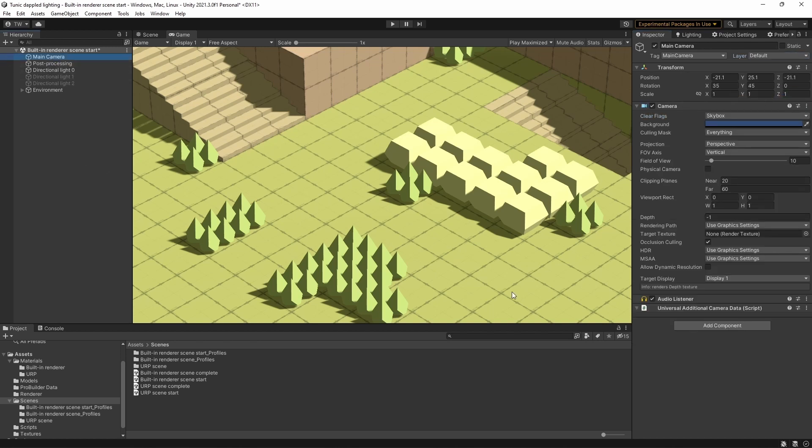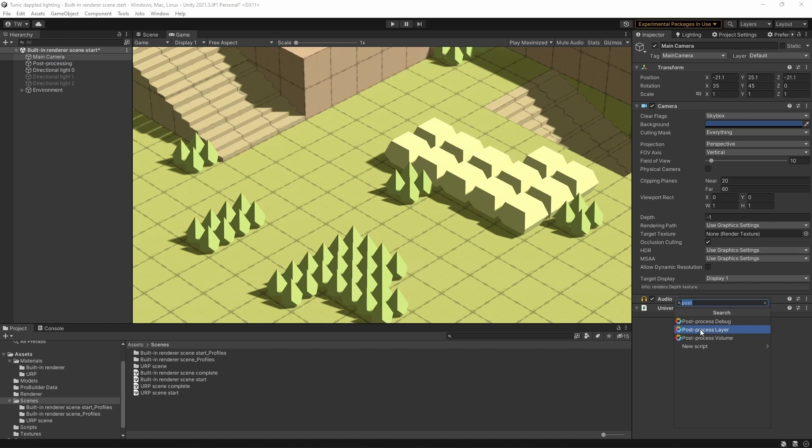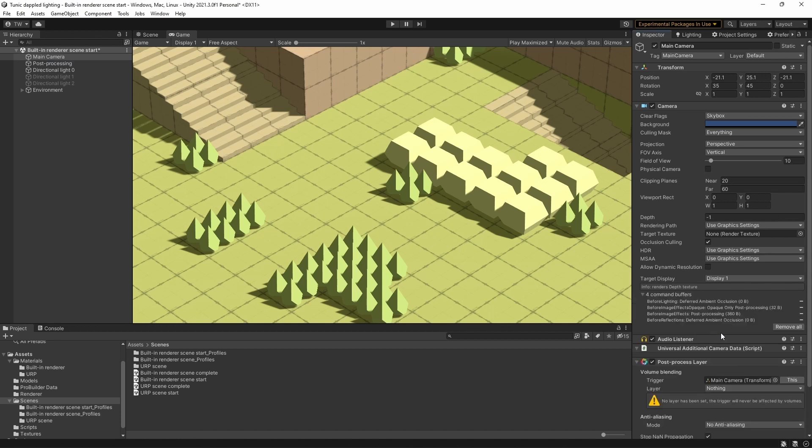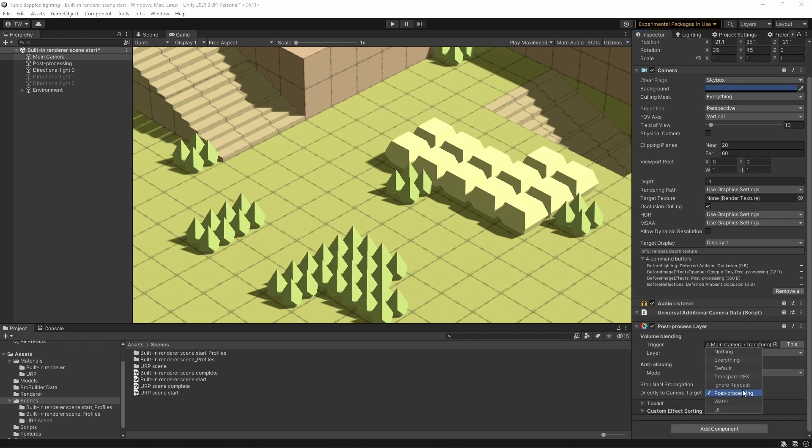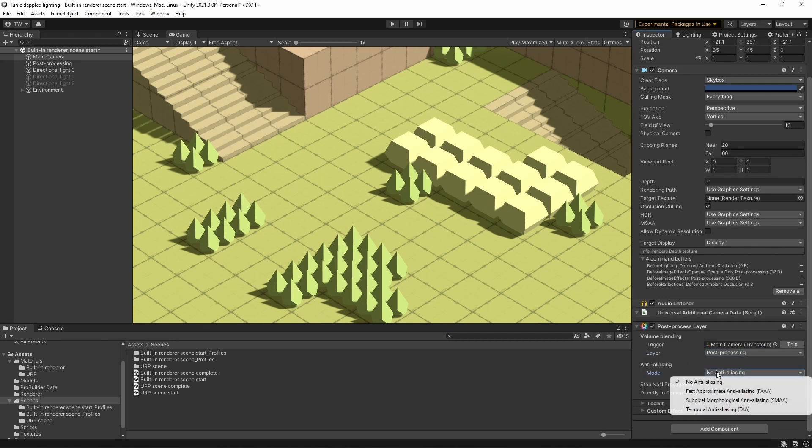So let's go to our camera, and now add a post-process layer, and we're going to set the layer here to post-processing, and while we're here, let's add a little bit of anti-aliasing.